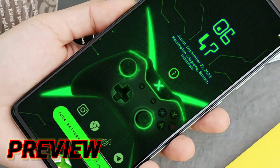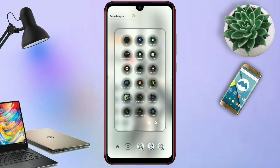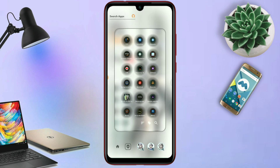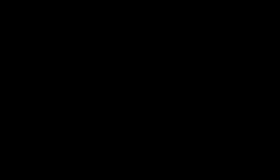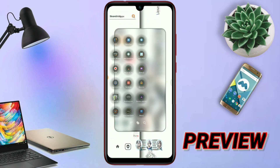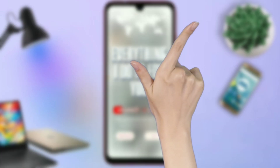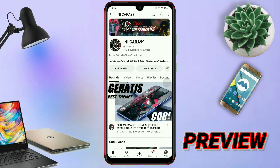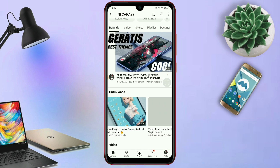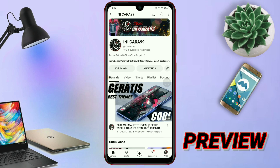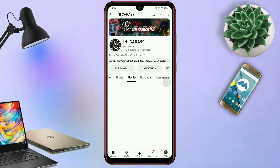Kalian juga bisa cek deskripsi video untuk ke video tutorialnya. Dan jika kalian masih bingung juga, kalian bisa komen di kolom komentar, nanti pasti saya balas seperti itu. Oke, dan buat kalian yang pengen coba tema-tema Total Launcher keren lainnya, kalian bisa cek playlistnya di sini.